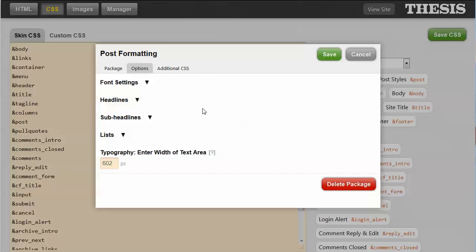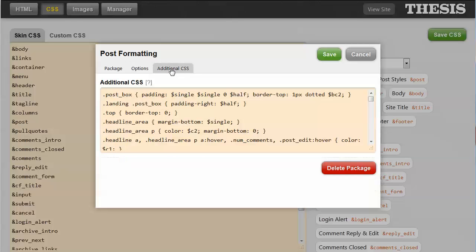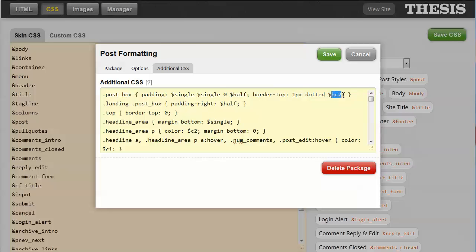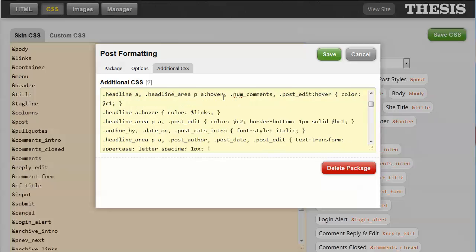And there's one other place that you need to look just to make sure you get all of your colors changed, and that is a lot of these have this additional CSS tab, and not all of them actually have anything in the tab, but in the post styles, there is a lot of extra information. You can see that they're using variables to define spacing and borders and border colors, and in the headline area, it's also defining the C2 as one of the colors, the C2 variable, and this one's using another color.